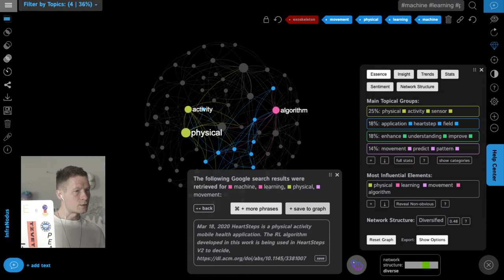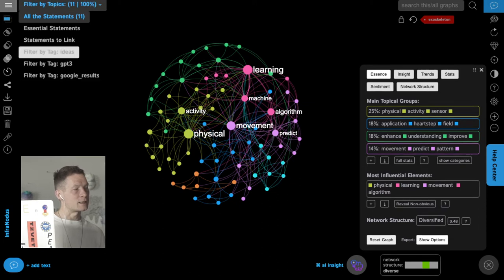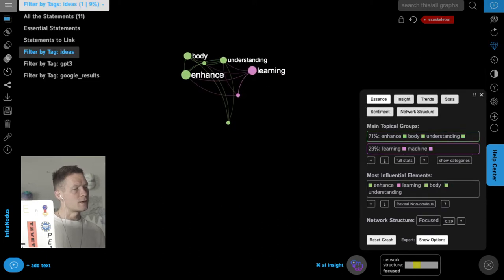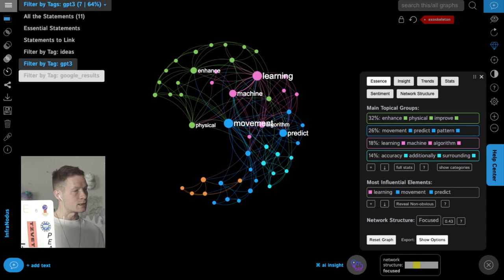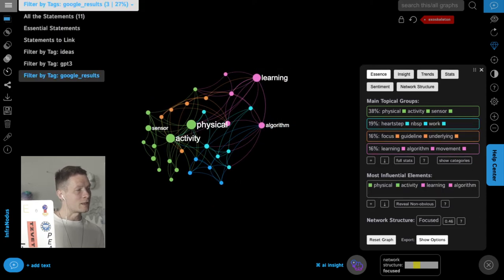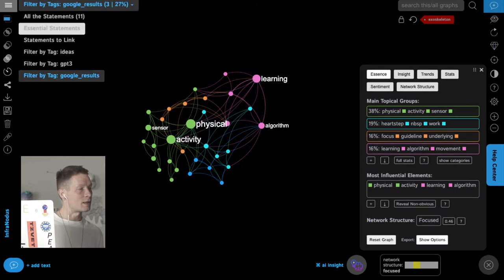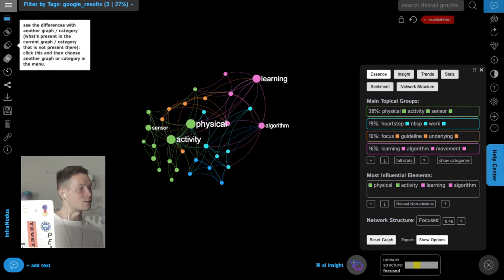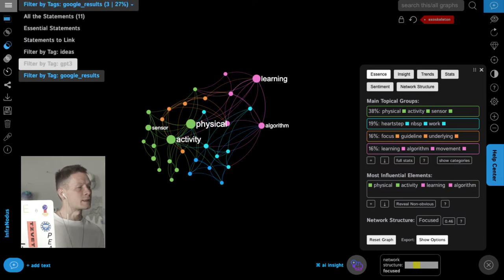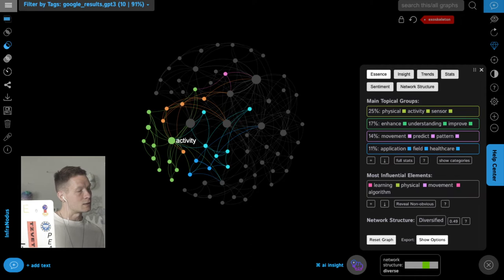I want to show how this looks using the filter panel: I can select only my own idea, then the GPT-3 AI-generated content, then Google search results — each as a separate layer. What's great is I can compare what exists in Google search results versus what was generated by the AI. I click on Google results, then a button that shows the differences between those two categories of statements, selecting GPT-3 to compare against.